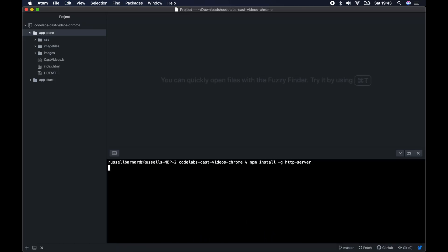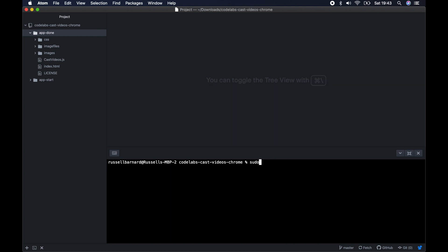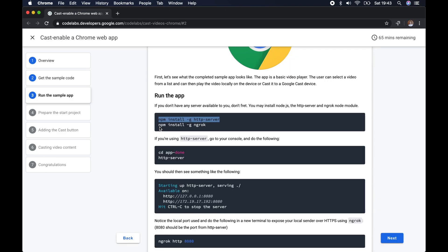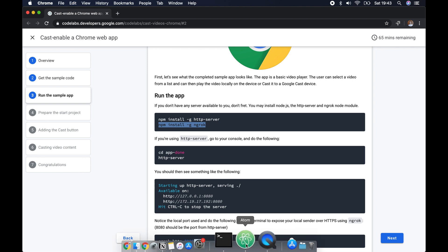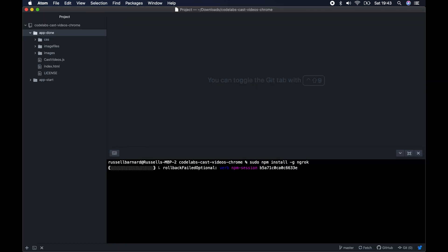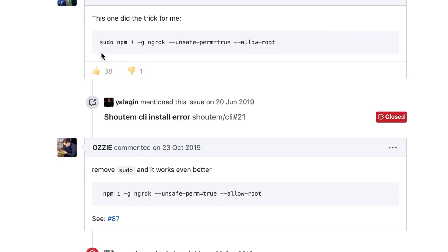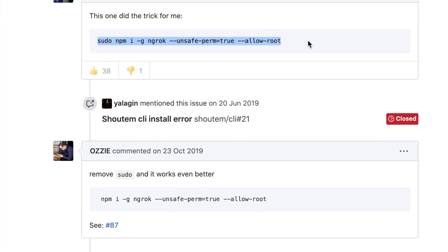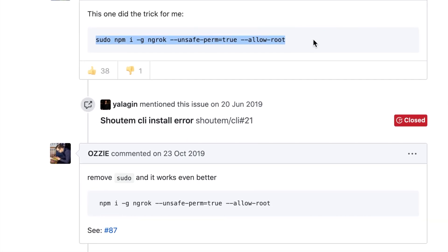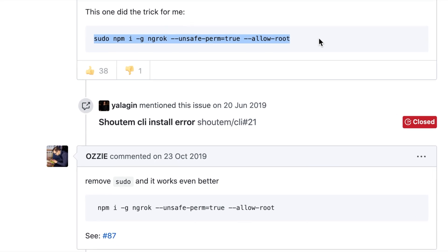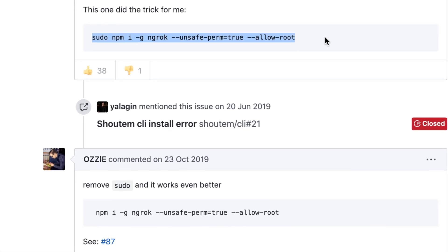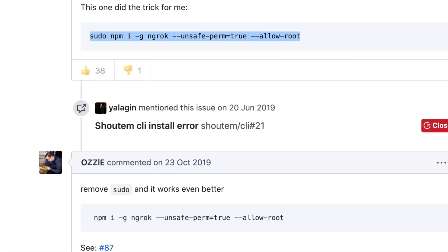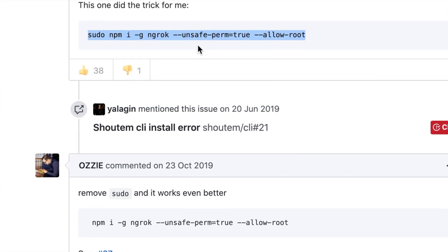You may need to use sudo in front depending on the permissions of your device. It'll take a moment to load. Then you need to install this command as well, which lets you have a server that you can access on the web rather than just on your own machine. Sometimes when you run this, you need to install it slightly differently, so that's what this command here will allow you to do.